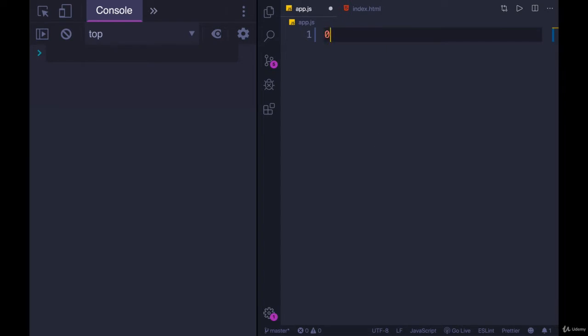So a number from zero — nope, there's no zero die — one to six. And we'll name this function something that makes sense, like rollDie.